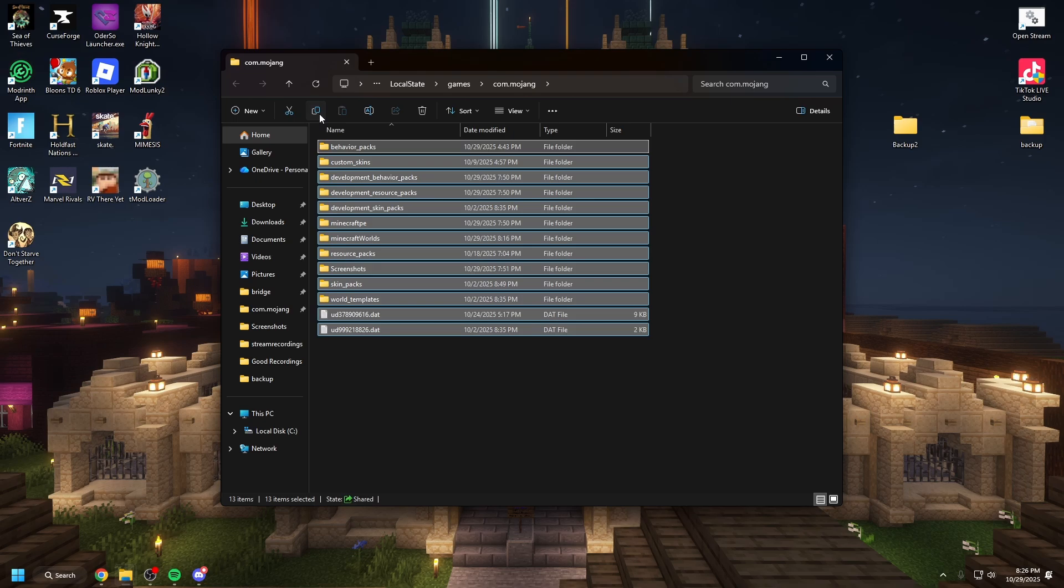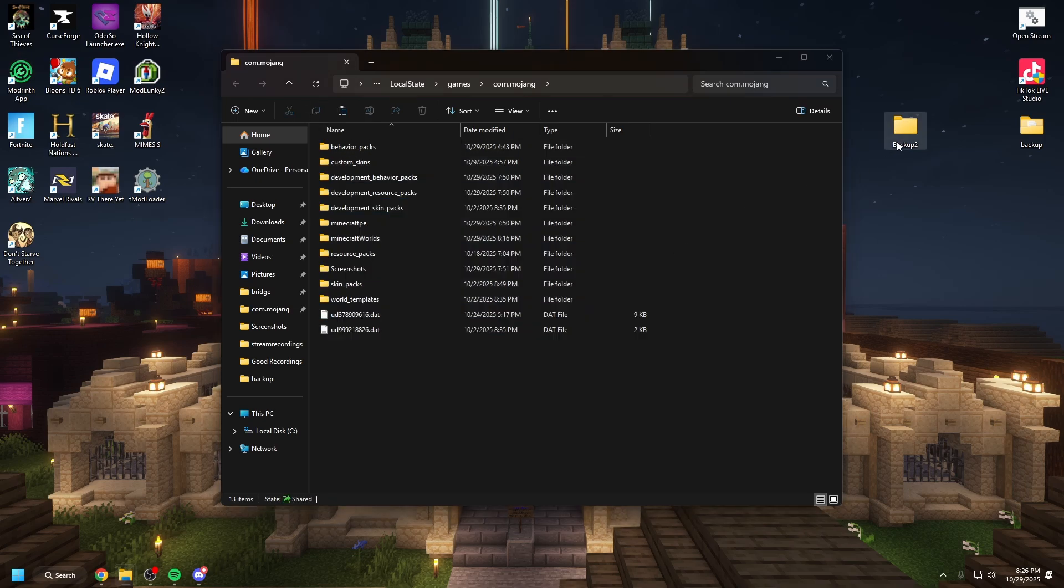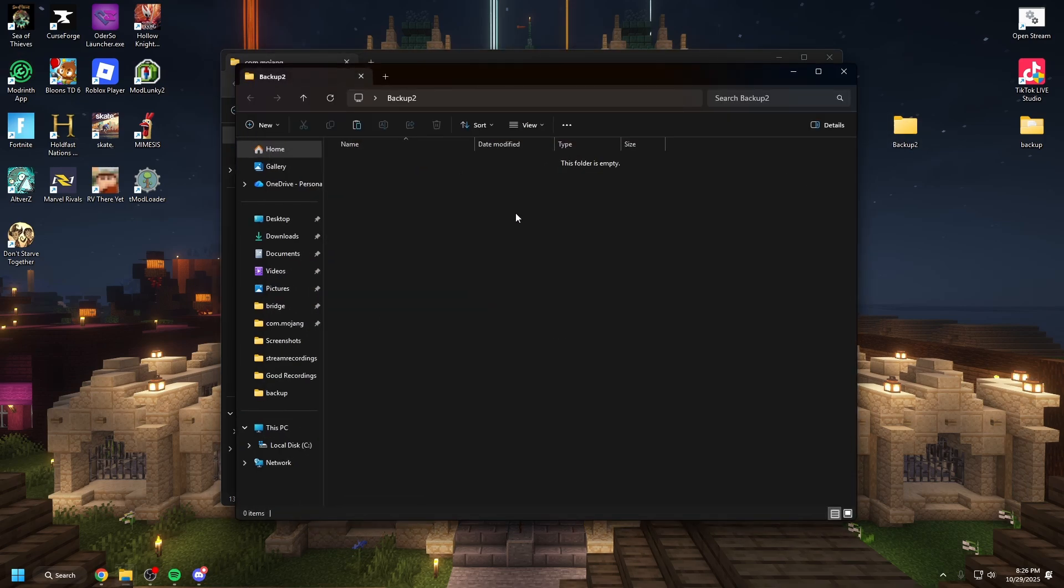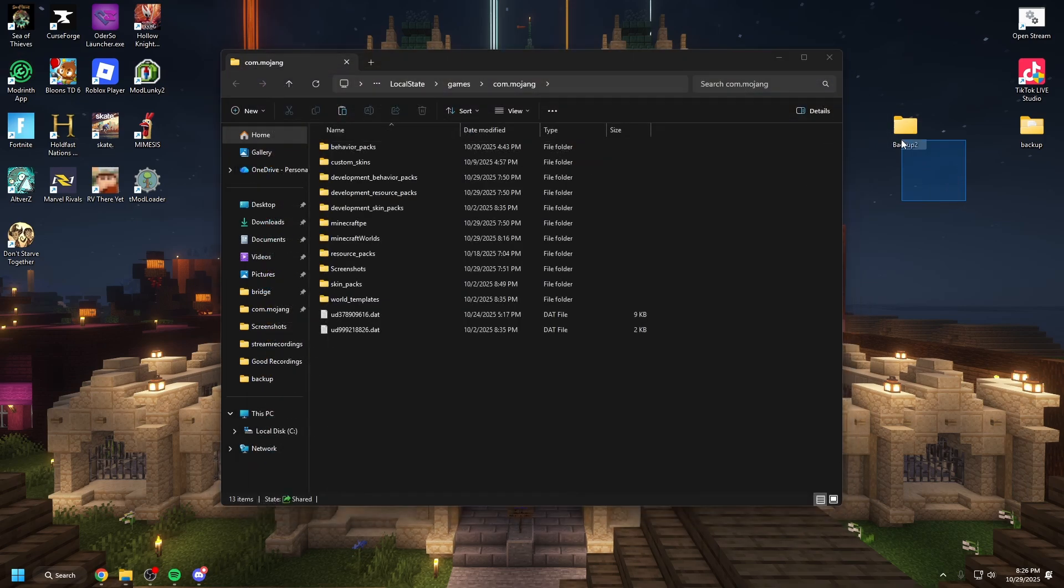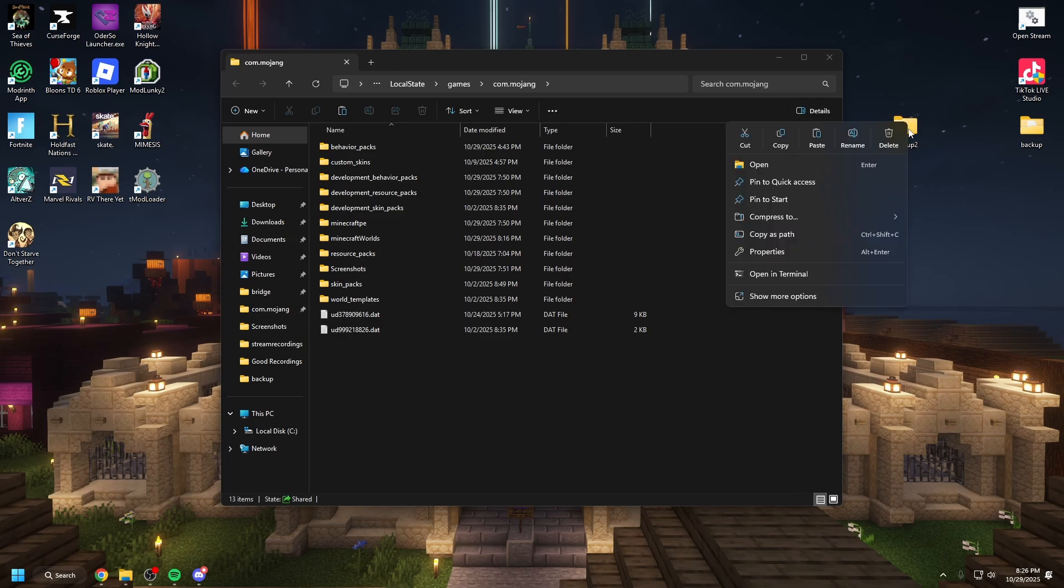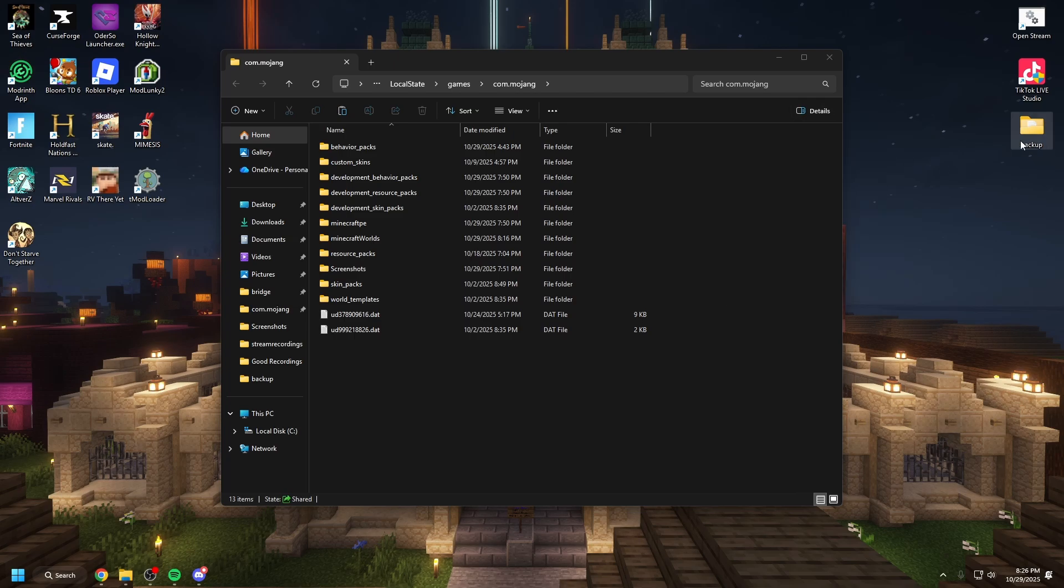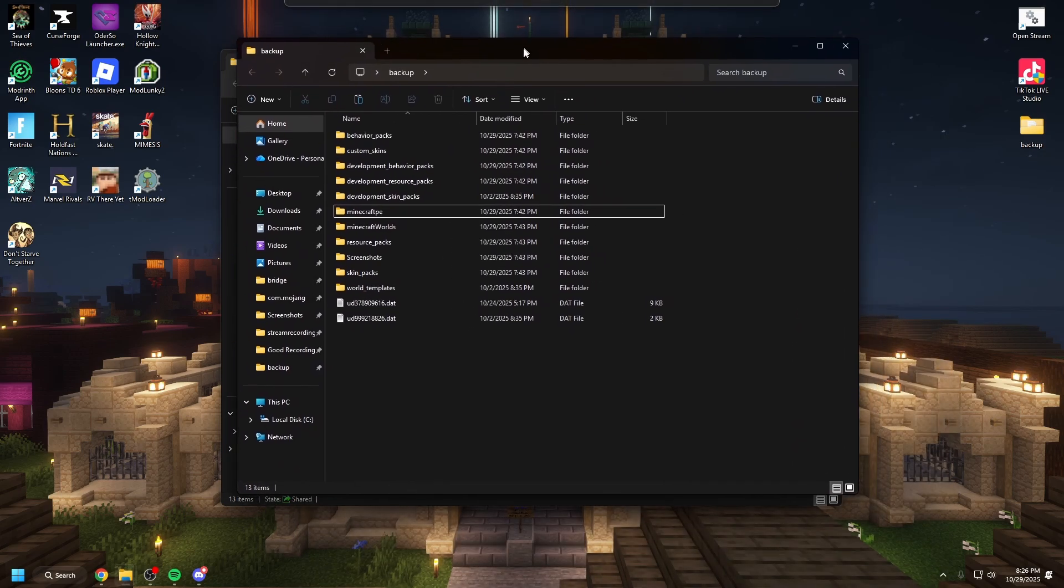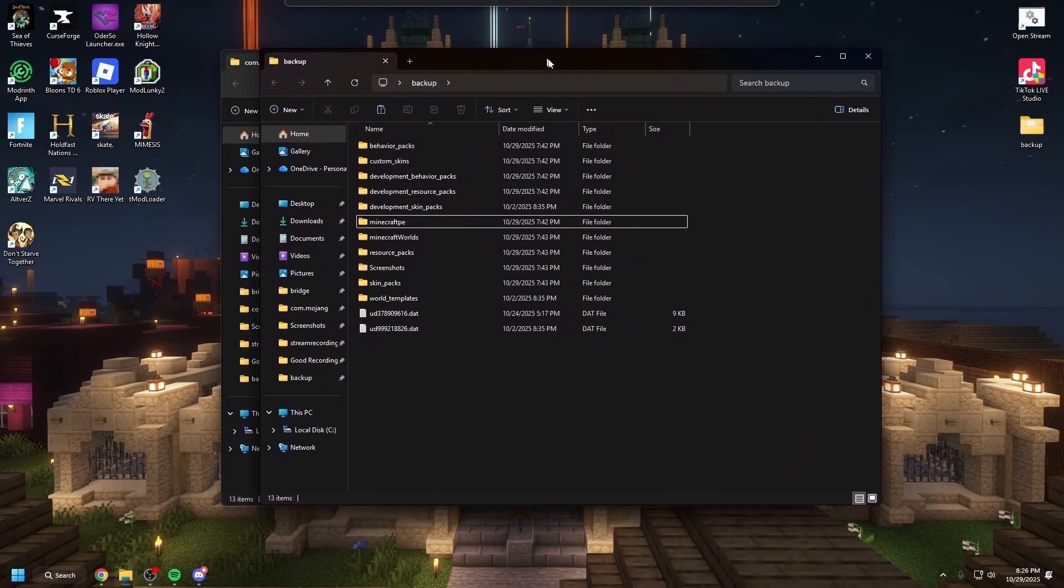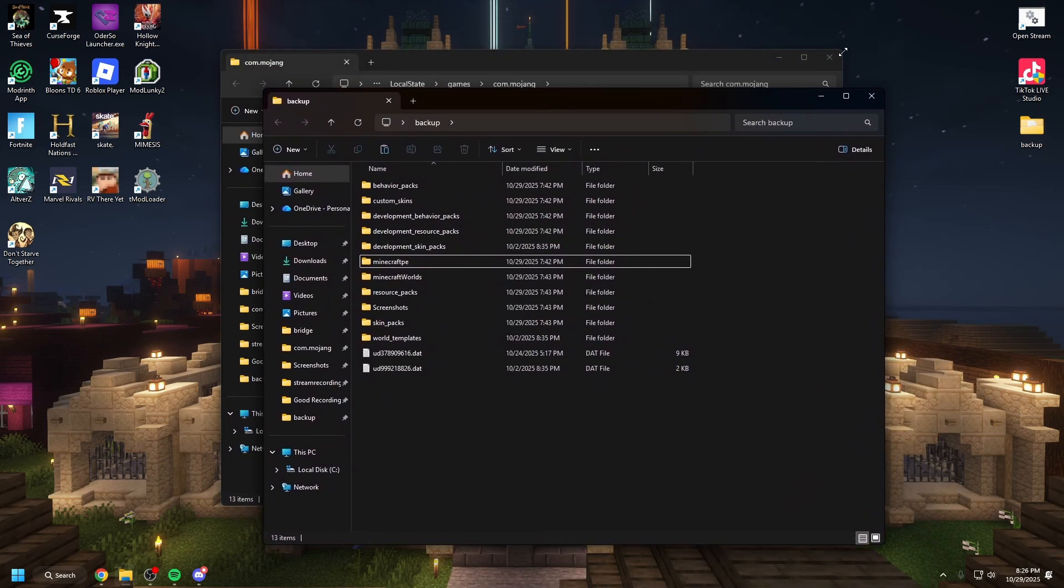Take all of this. Copy it. Open your backup folder and paste it all in there. Now I'm not going to paste it because I already have it but here is my backup folder with all of my data.